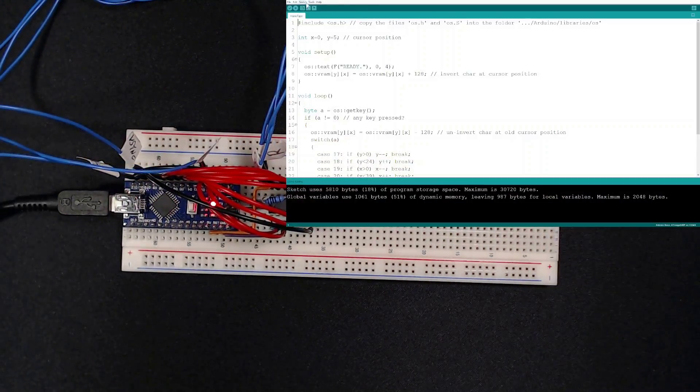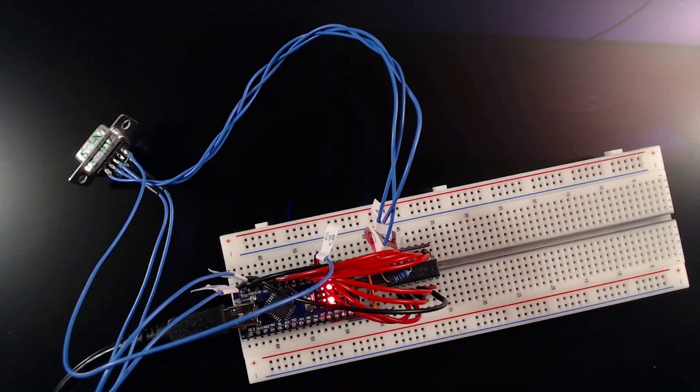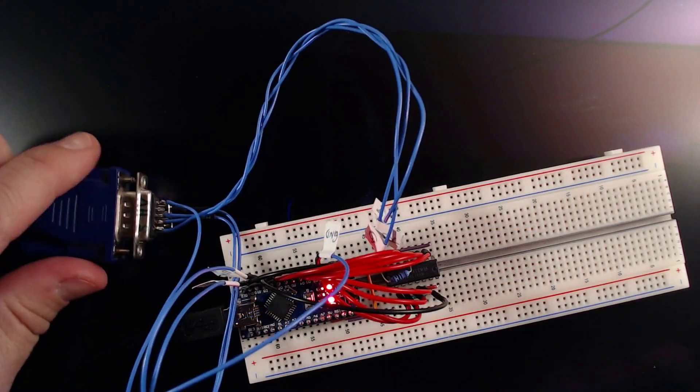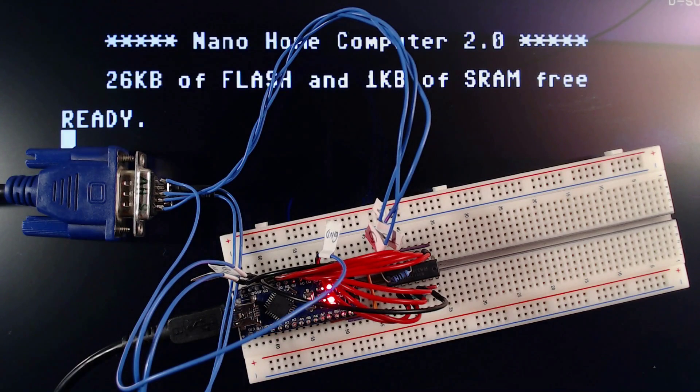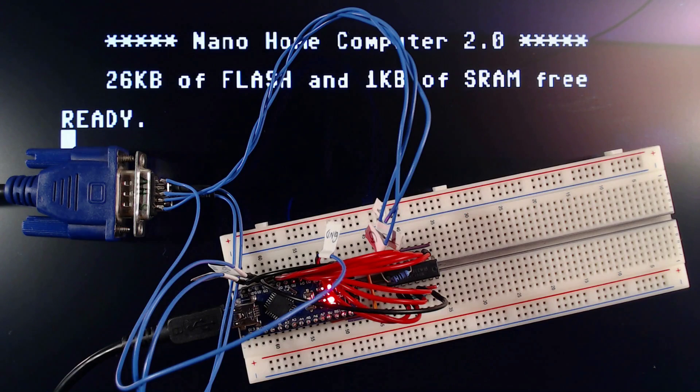Now upload the example sketch nano type. By now we should have everything we need for a stable VGA output. And as you can see, we get a perfectly usable 40 by 25 character display, just like back in the 80s.